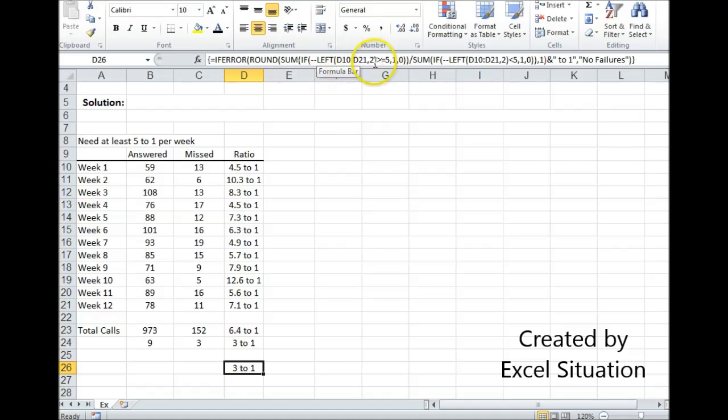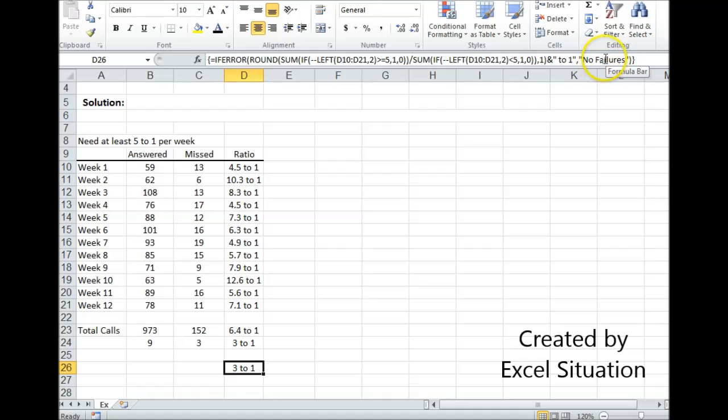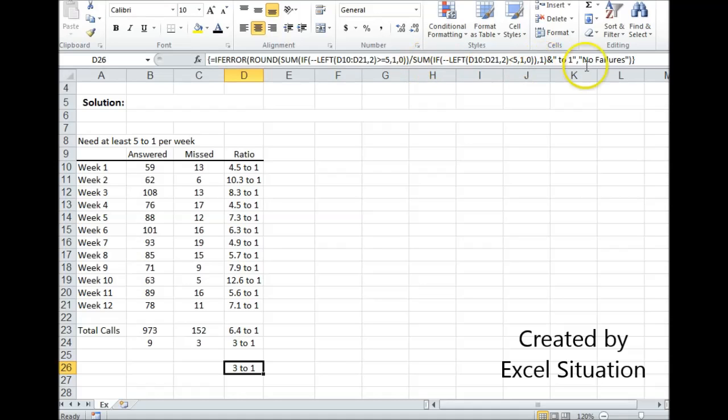The sum adds the results together in the array. The comma one here is the decimal point for rounding in the round function, and the if error is tied to this no failures verbiage, because if there are no failures, this would return an error. So if there are no failures, instead of seeing an error, I want to see this wording right here, no failures.